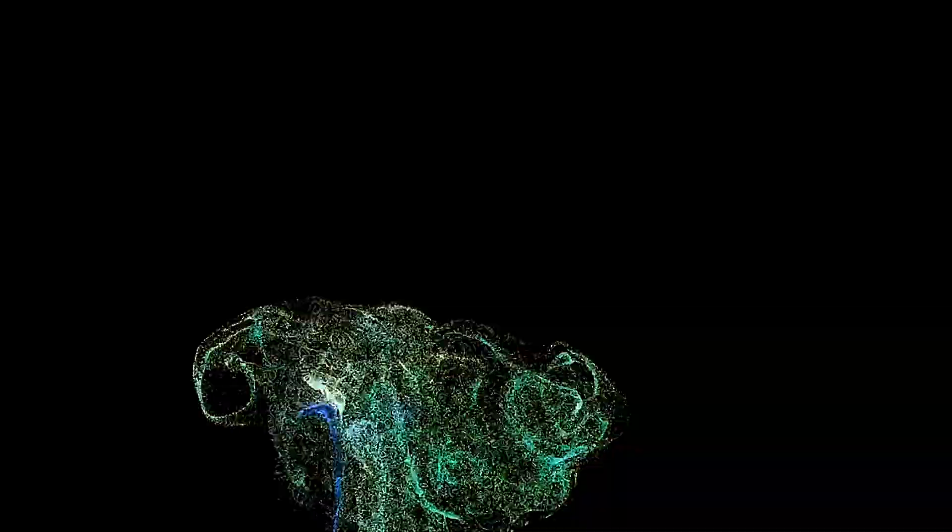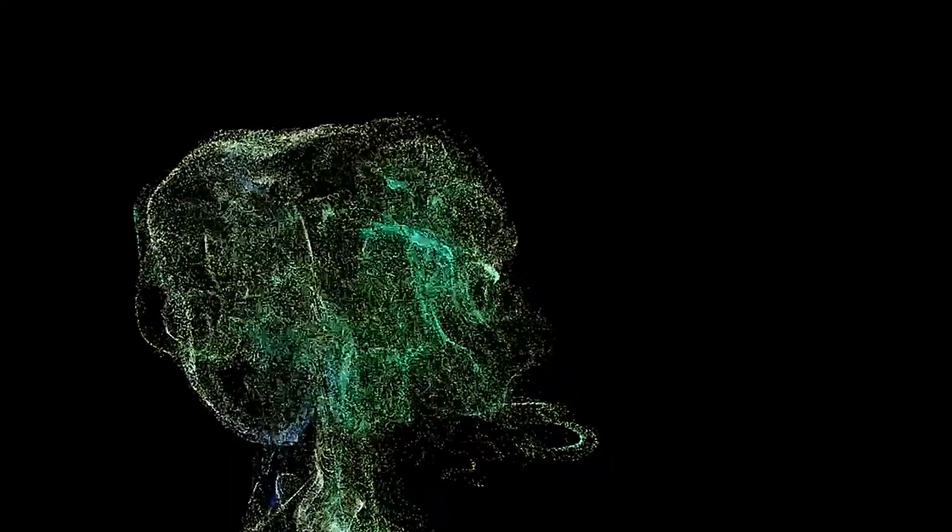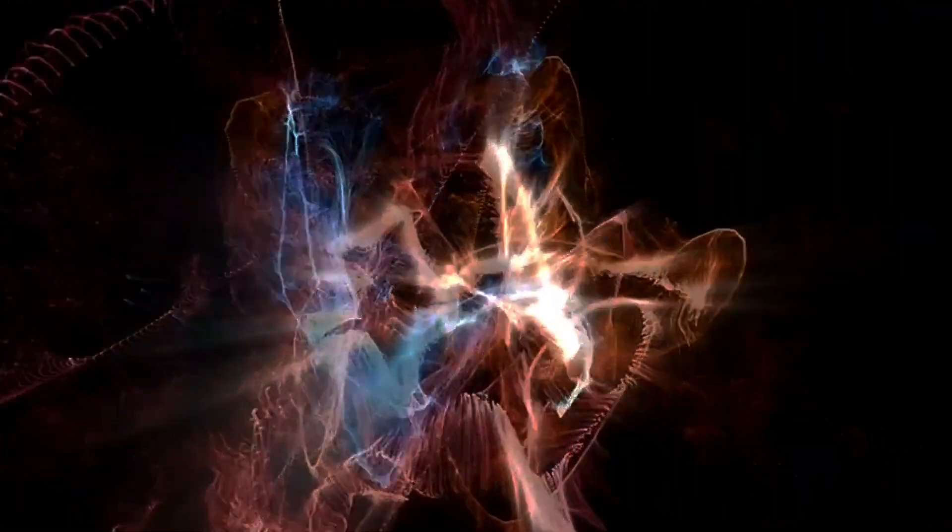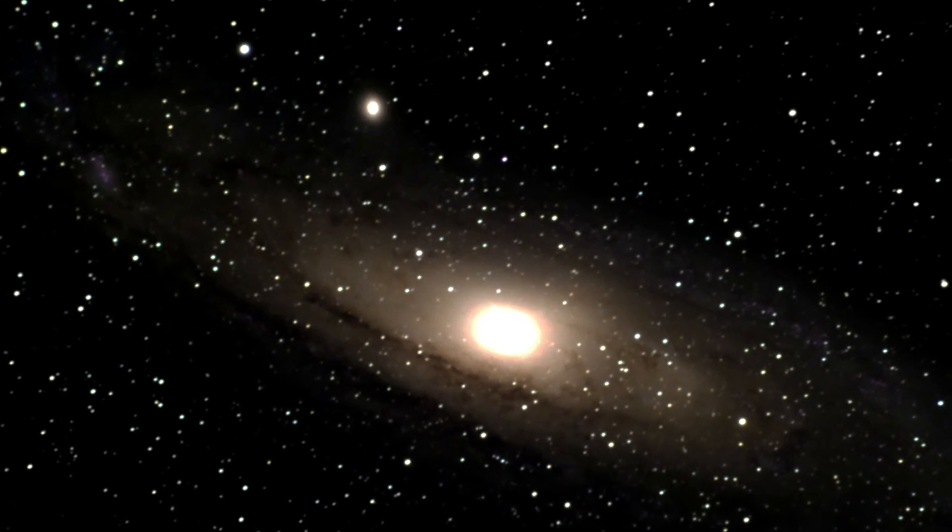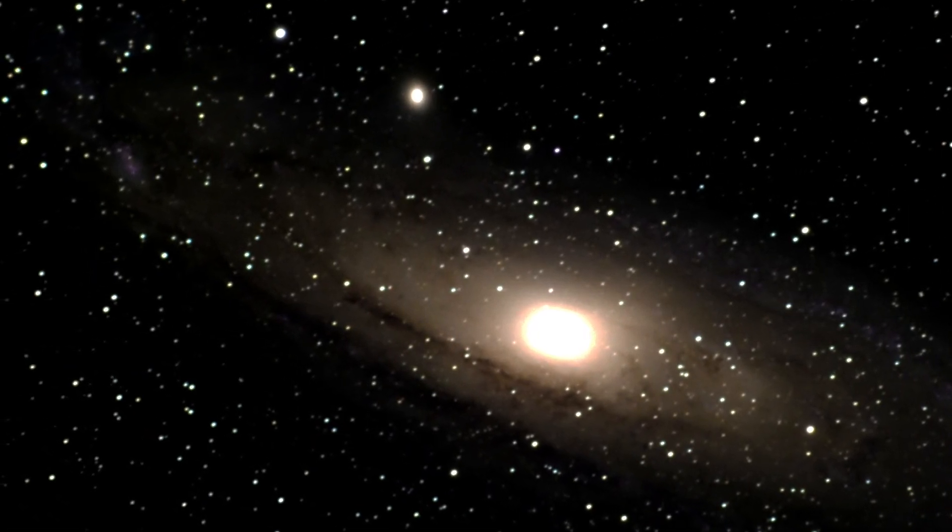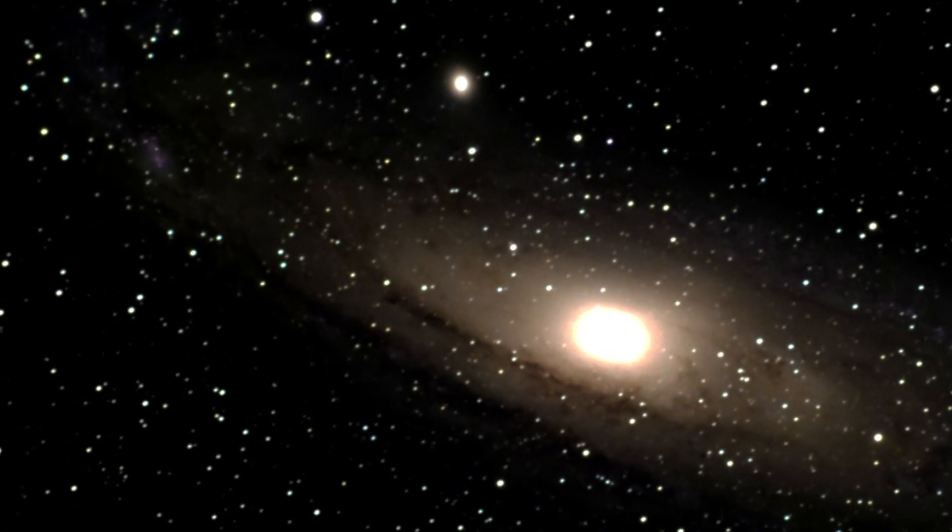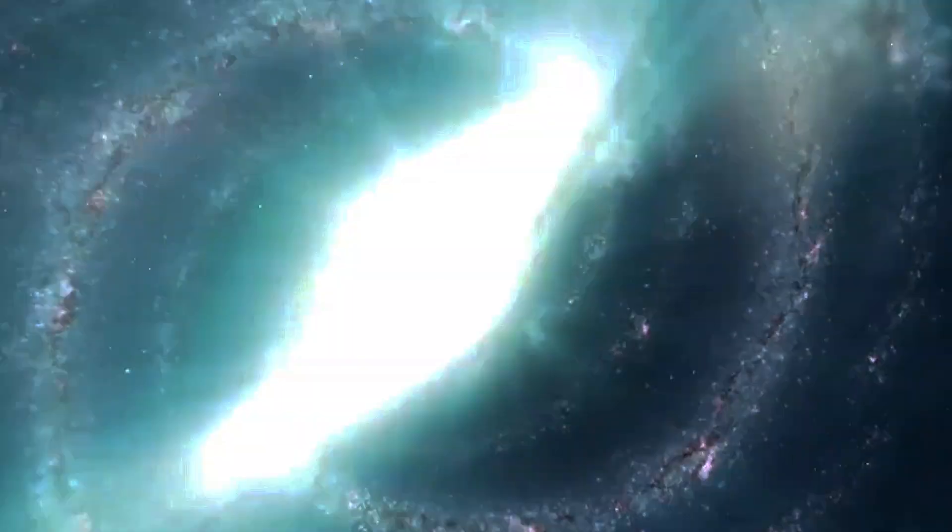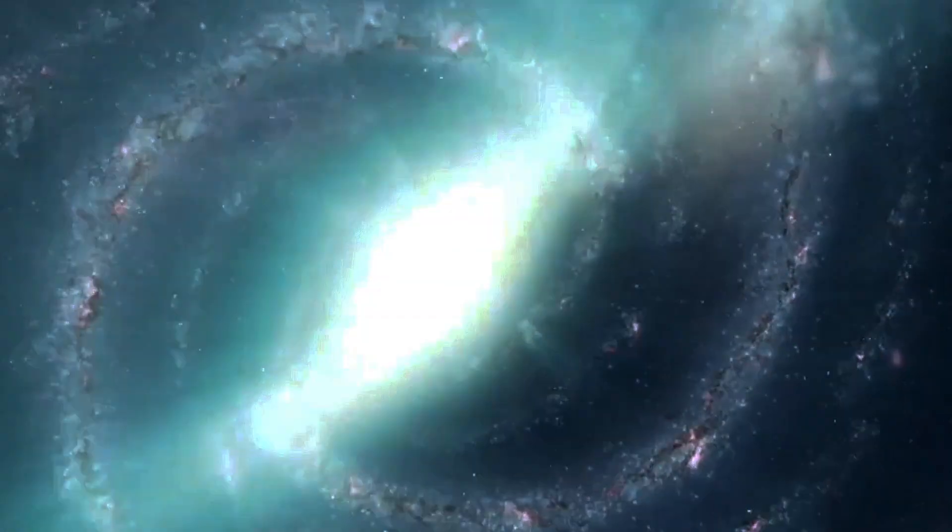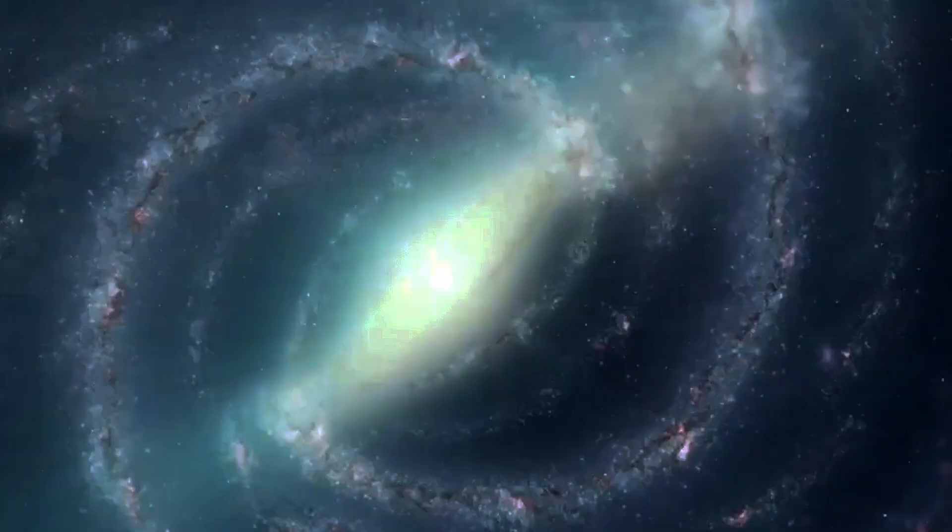The normal matter we're familiar with is made out of atoms, which themselves are made out of nuclei and electrons, with nuclei composed of protons and neutrons, each of which has their own unique internal structure.